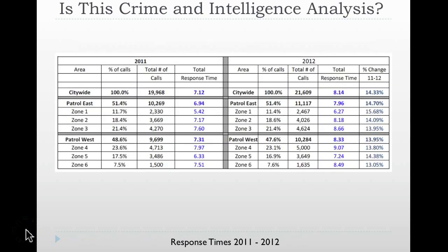The first is a common chart showing increases and decreases in response times from 2011 to 2012. As you'll notice from this particular chart, you can see that from 2011 to 2012, the response times both in the city as well as the different geographic areas — the zones, or what you would know of as precincts — have all increased, roughly approximately 14 to 15 percent.